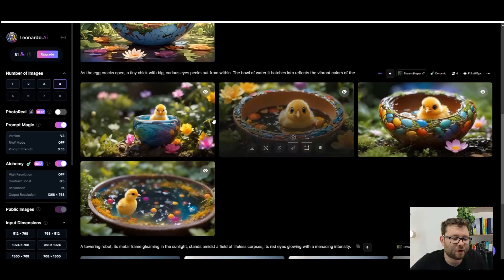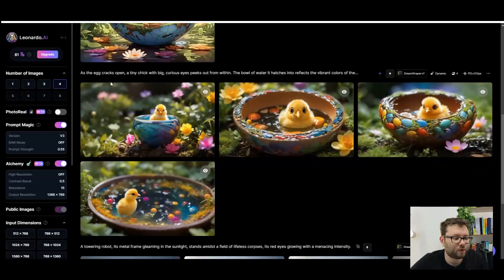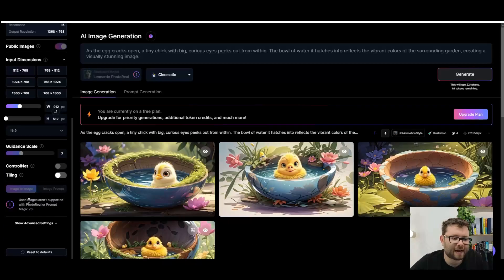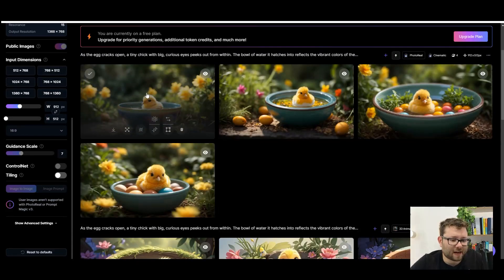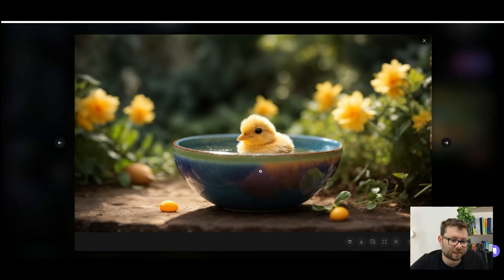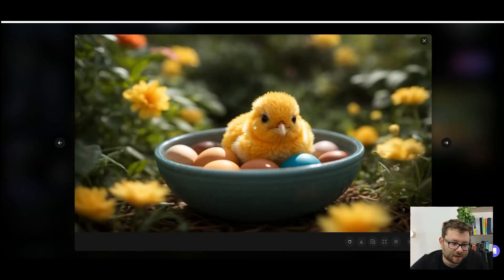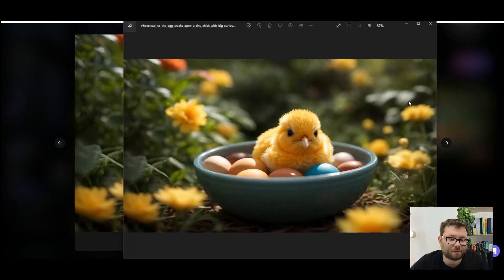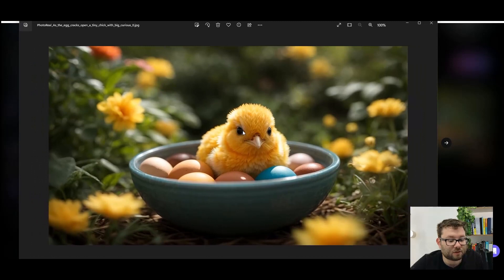I want to try the photo real mode. I'll click photo, set depth of field to medium, leave raw mode as is and save. I'll change the style to cinematic and generate — this should be hyper realistic. You can see the shallow depth of field with a nice crisp foreground. It does look quite accurate. The eggs look accurate but the chick looks a little cartoony — overall pretty good. Downloaded image is about half a megabyte and looks quite nice.